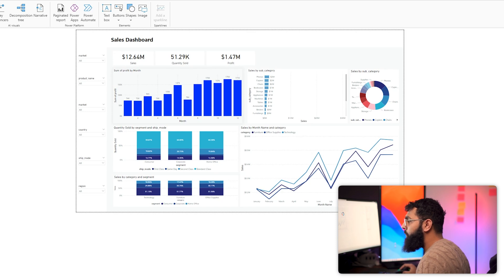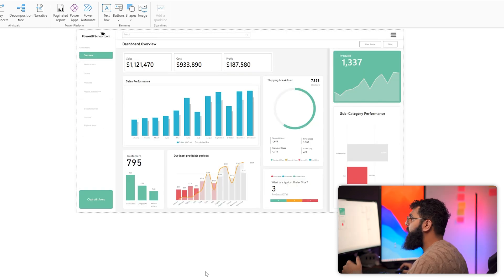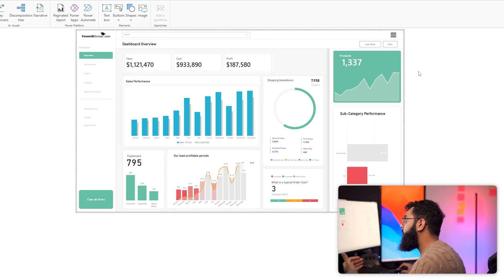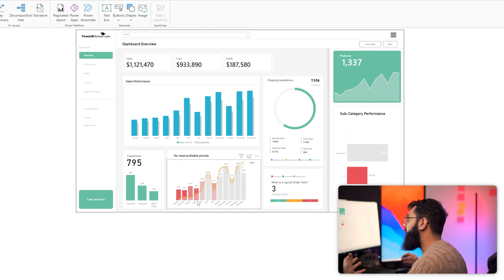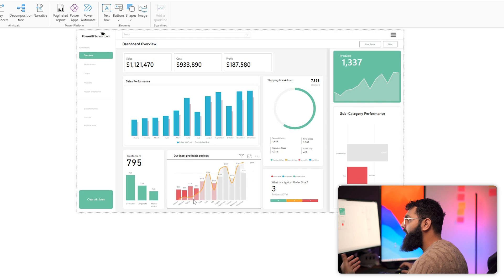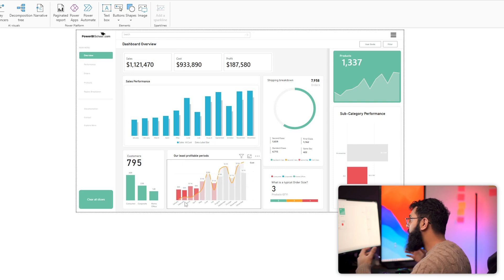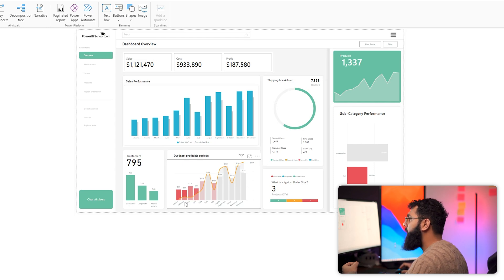When we look at our more intermediate report, mid-level developers have color palettes that are essentially spot on. Colors are matching and they enhance the report rather than take away from it. They also start to use conditional formatting to draw the eye into certain areas — for example, using red to demonstrate the lowest or least profitable periods. Intermediate developers have a consistent, meaningful understanding of color palettes.